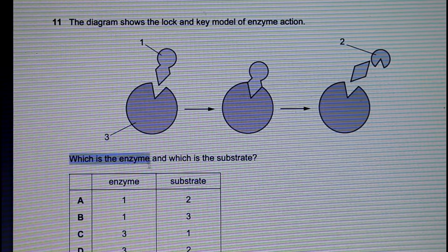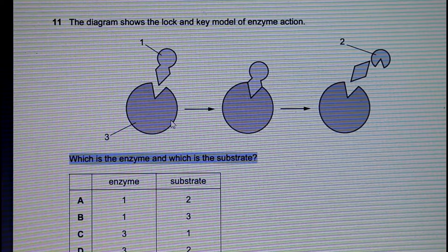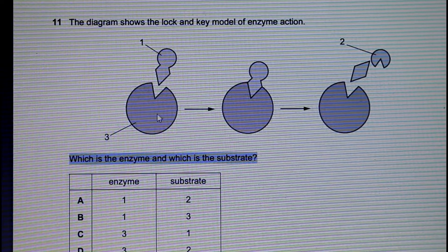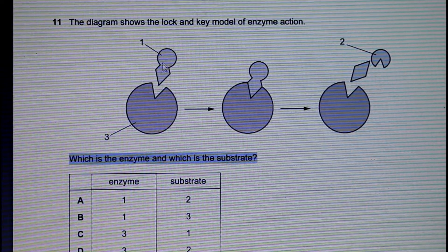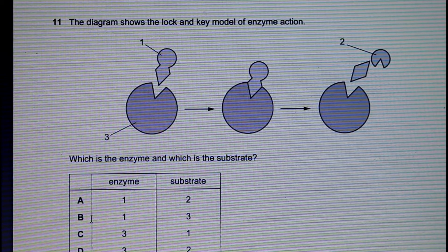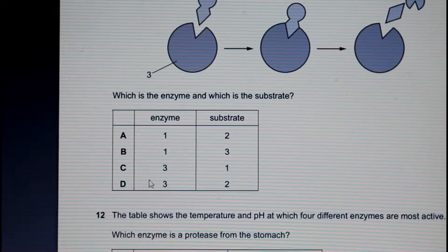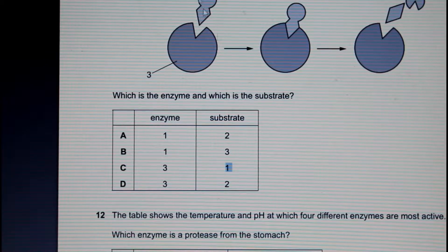The question asks us which is the enzyme and which is the substrate. We know that's the enzyme — so 3 is the enzyme and 1 is the substrate. We go look for our options, and that would be C. 1 is our substrate and 3 is our enzyme.